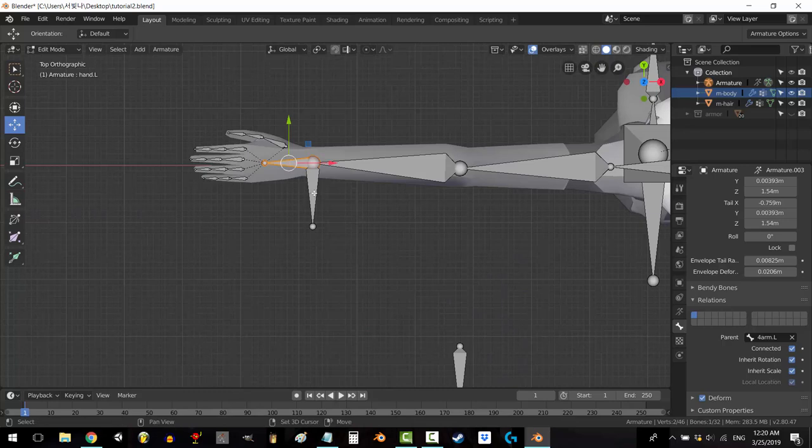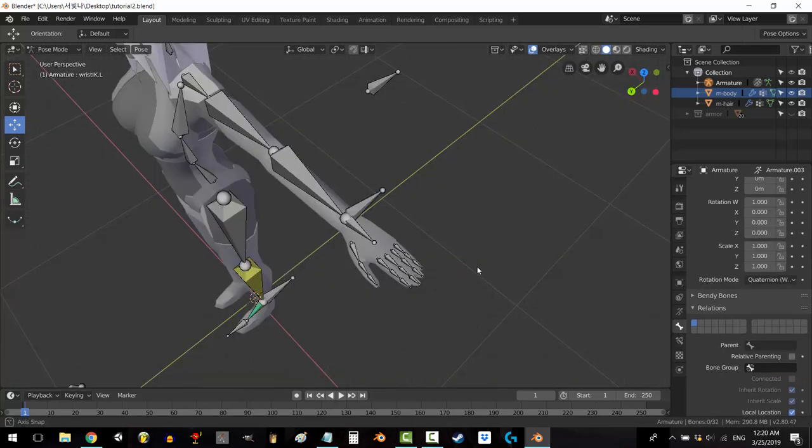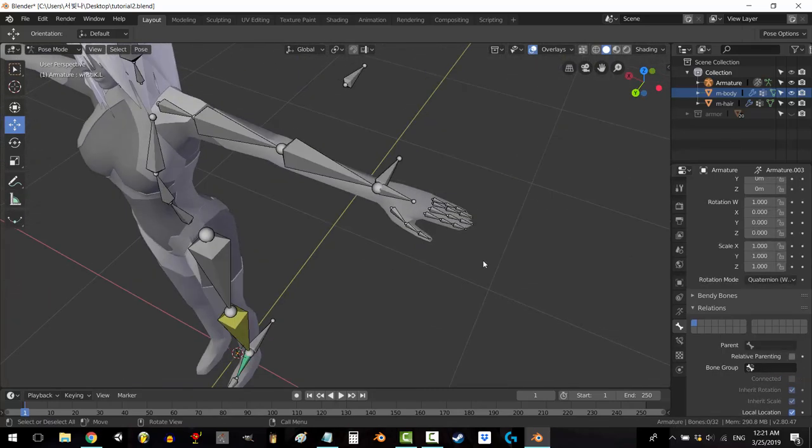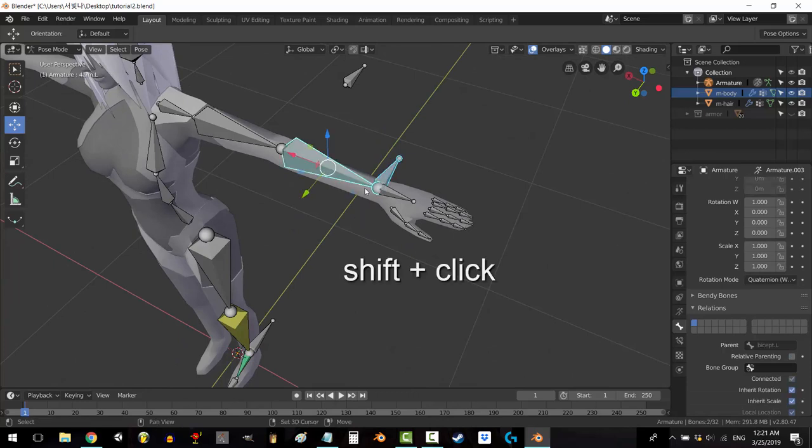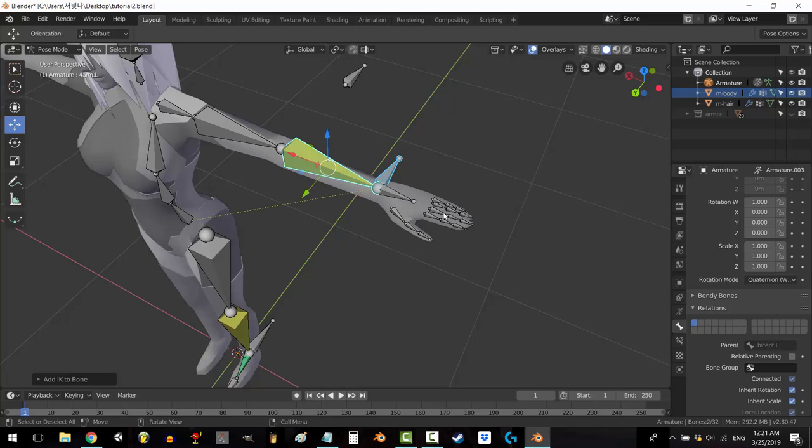Click on the hand bone, click on the wrist, press ctrl P and keep offset. Go to pose mode and select the wrist IK, then shift select the forearm and press shift I to automatically set up the IK.